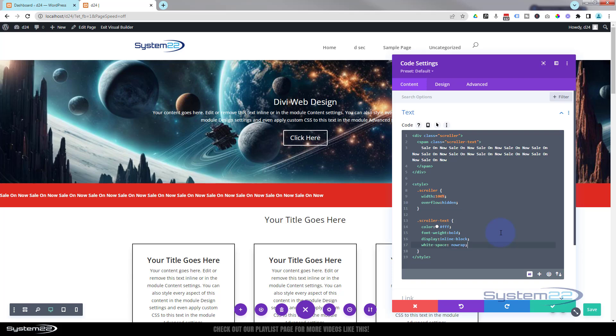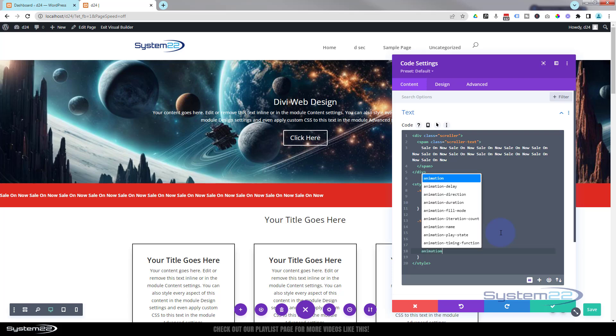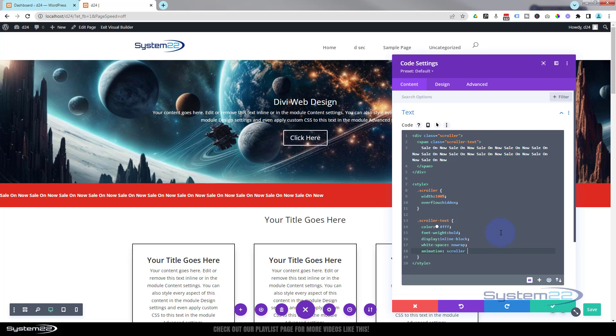But we want it to be scrolling across our screen. Now, to do that, we've got to create an animation. So I'm going to say 'animation', then we need to give our animation a name. I guess I'll just call it 'scroller'. I want mine to run for about 15 seconds. I want it to be constant speed, so I'm going to say 'linear'. I want it to be infinite, so it keeps on going and going and going. Perfect. Now, we just got to create this little animation that we called 'scroller'. We're going to do that with keyframes today.